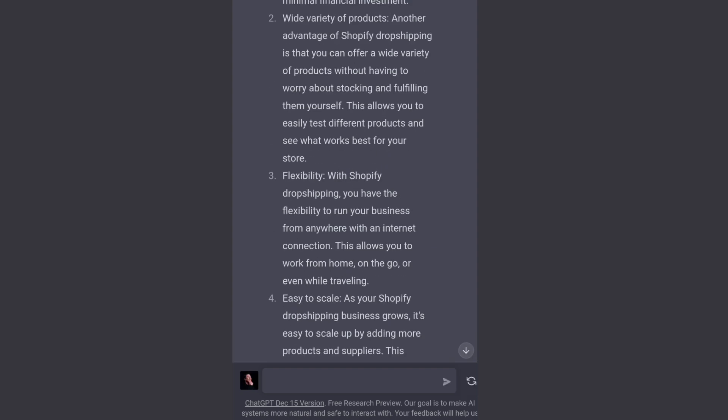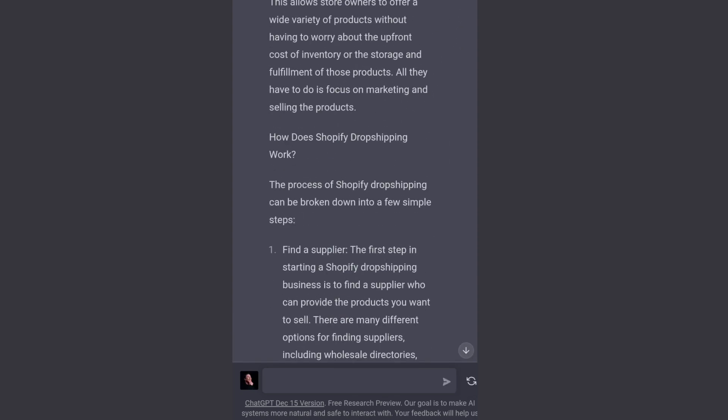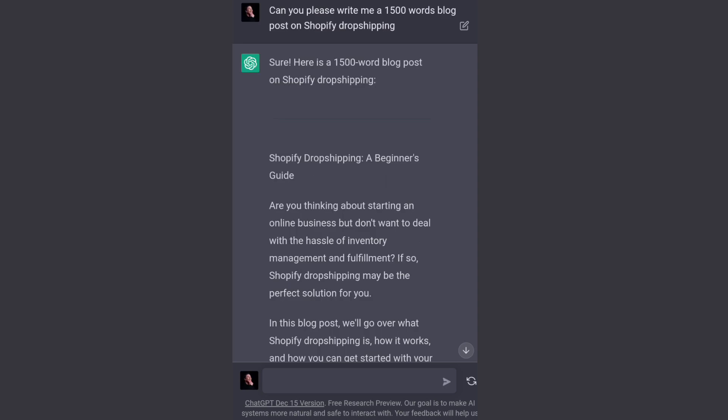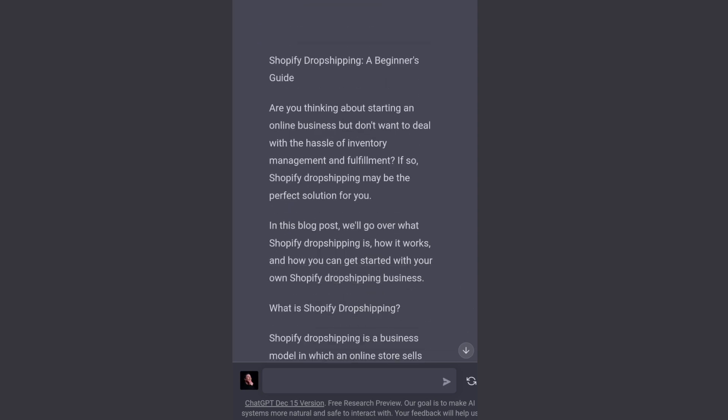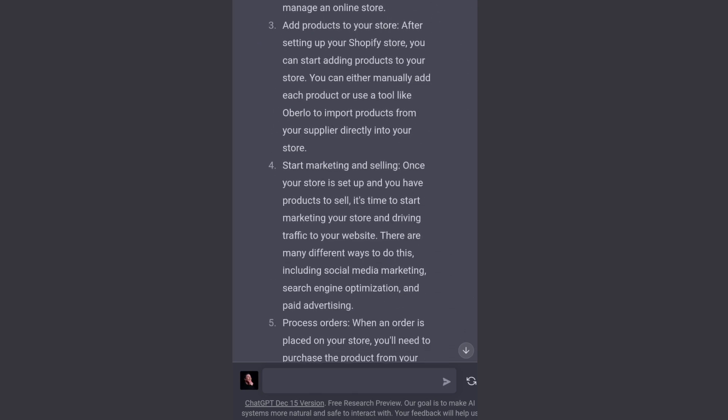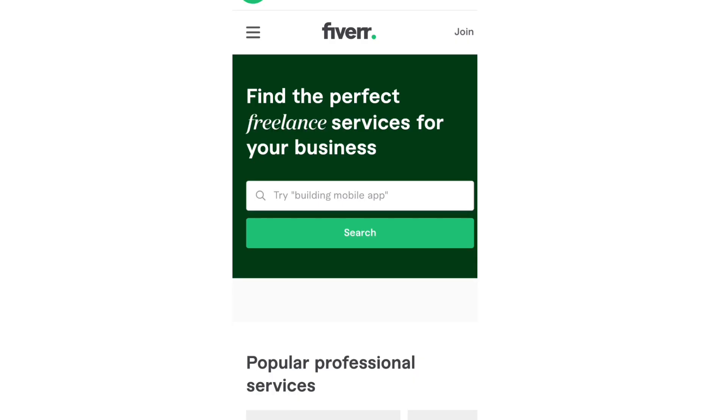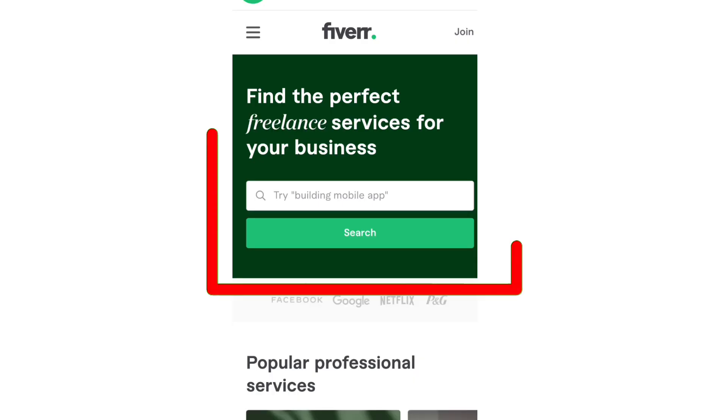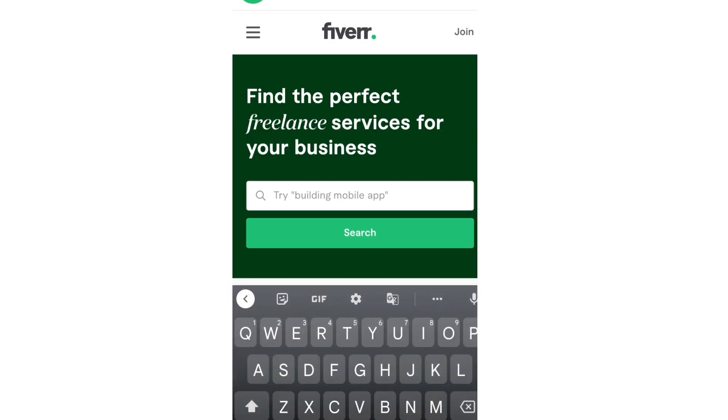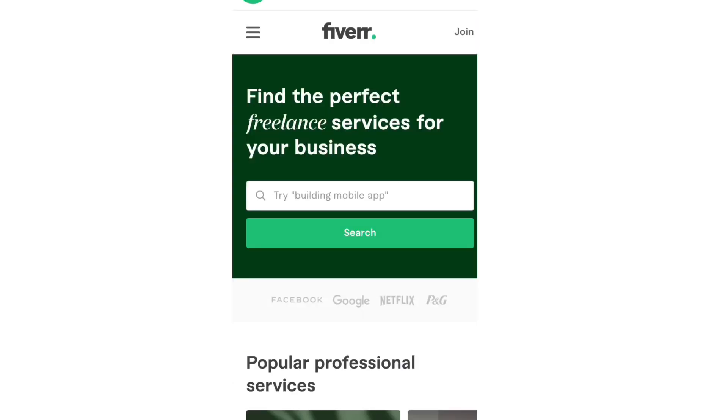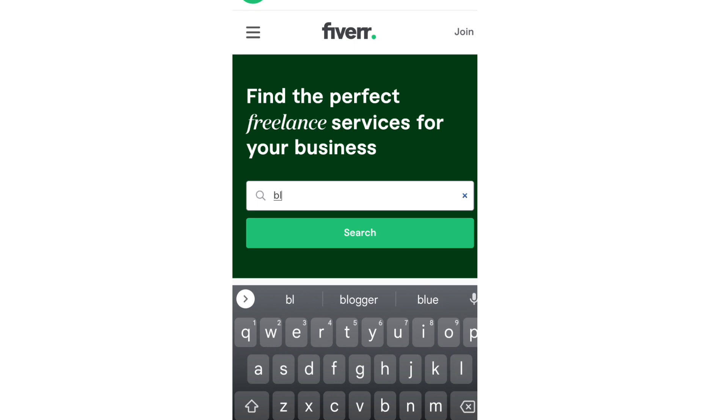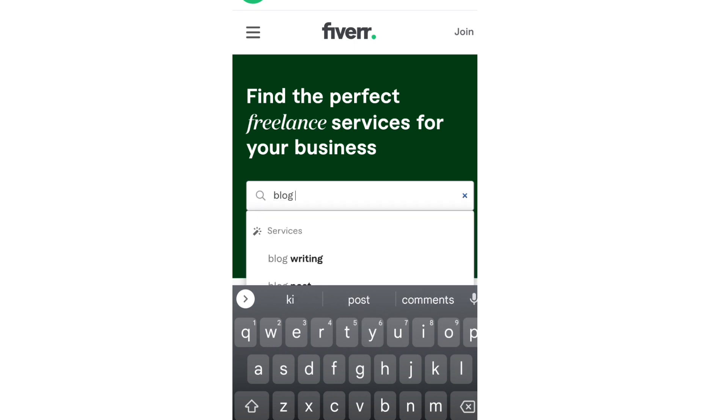So this is all the content that ChatGPT has written in 1500 words. It's a blog post. Now how we are going to use this: we will come here on Fiverr. This is the platform where you can sell your services, your writing services. For example, if you write blog writing, I have searched here blog writing.